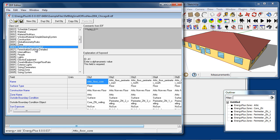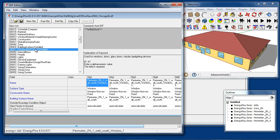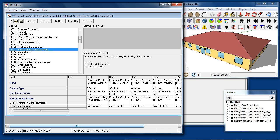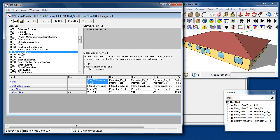Fenestration surfaces are used for windows and doors. They are placed on a base surface. So, a fenestration surface will have a name, a type, a construction name. Then, it will reference a base surface upon which it is placed. This model includes some internal mass objects which add thermal mass to the model without having any specific geometry associated with it.